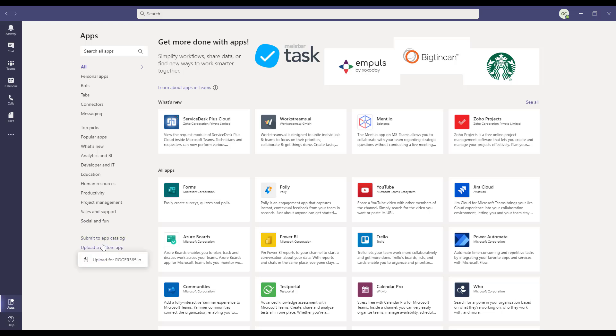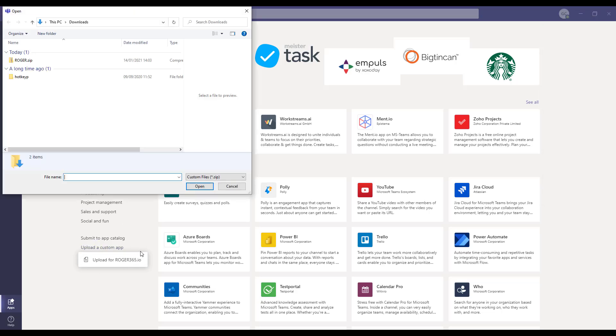If you don't see this option, then it is disabled in the Teams Admin Center. Select the zip file that you downloaded earlier.